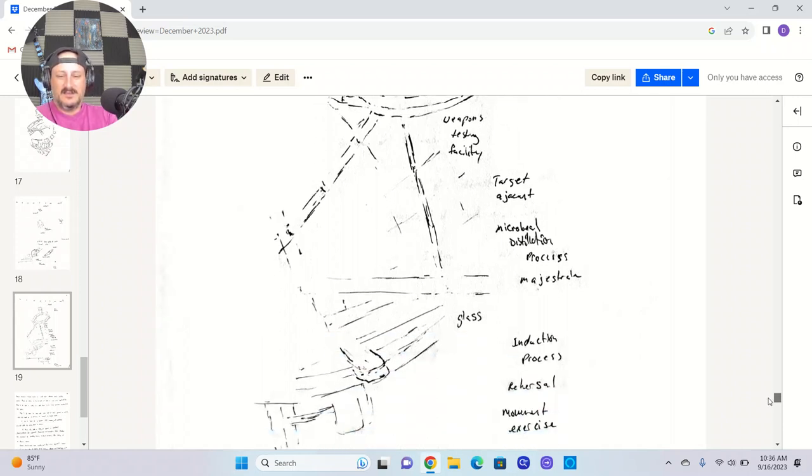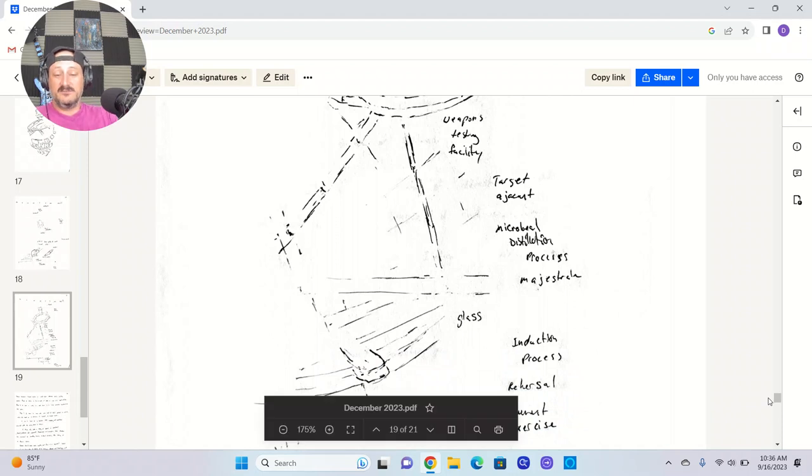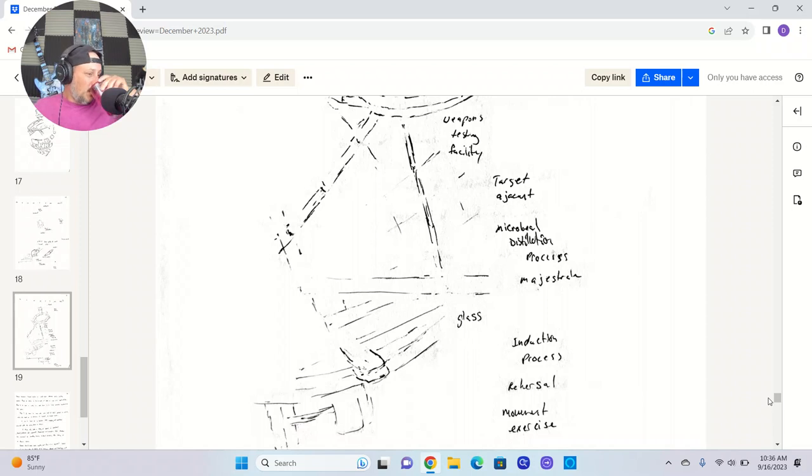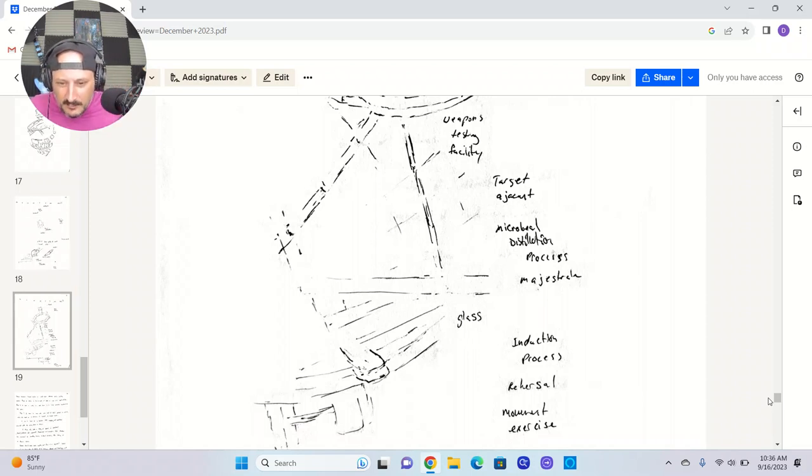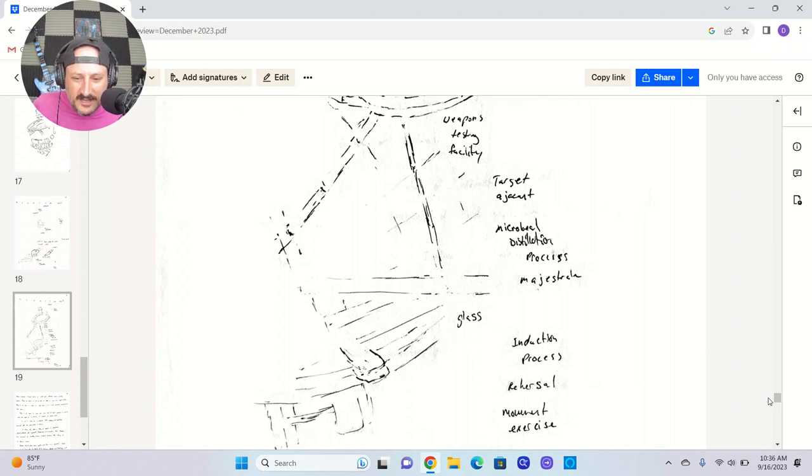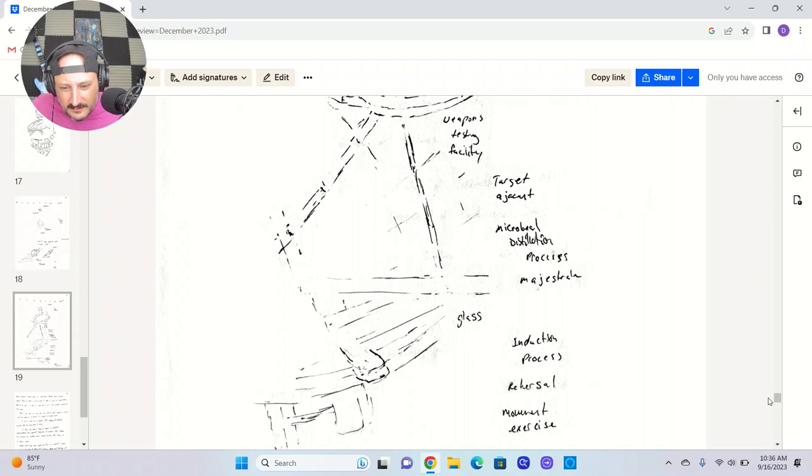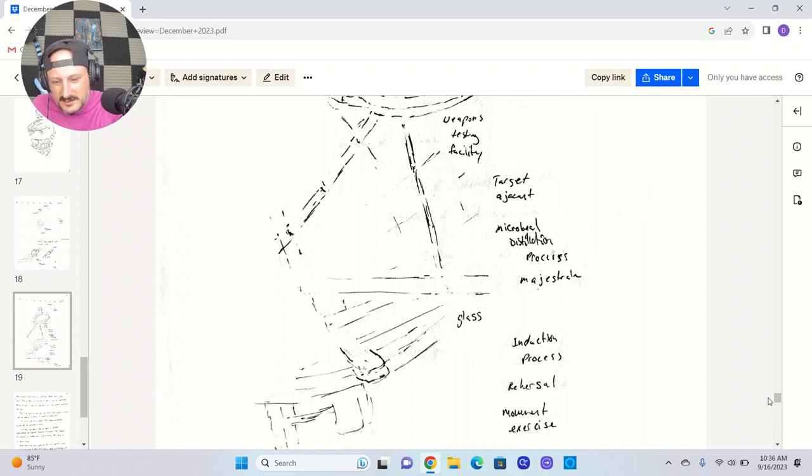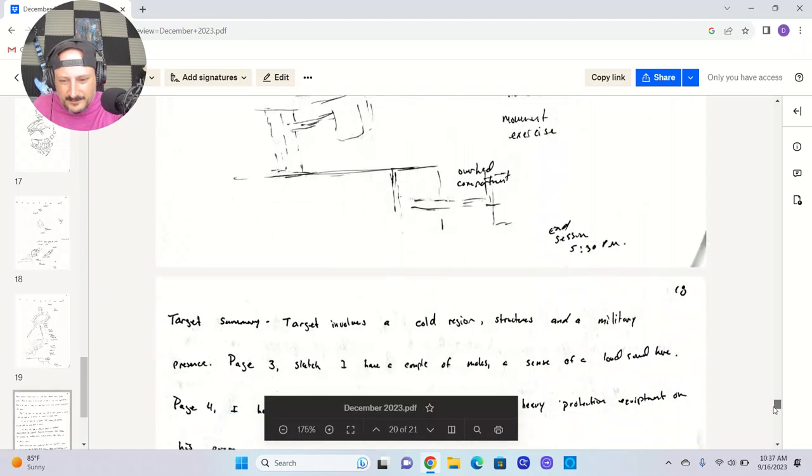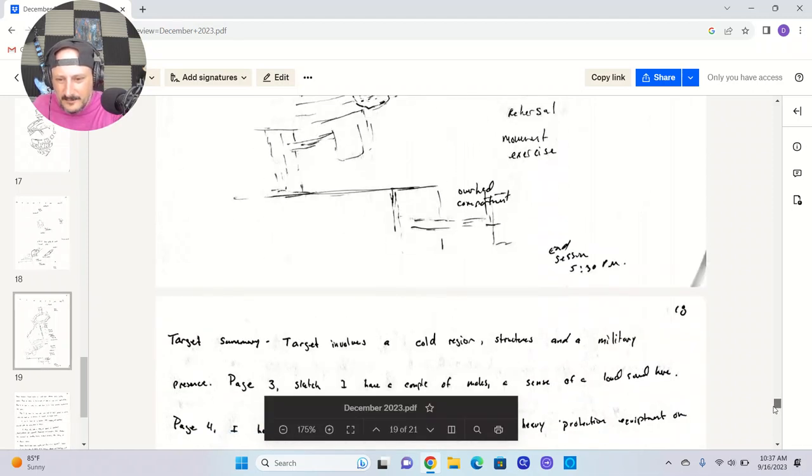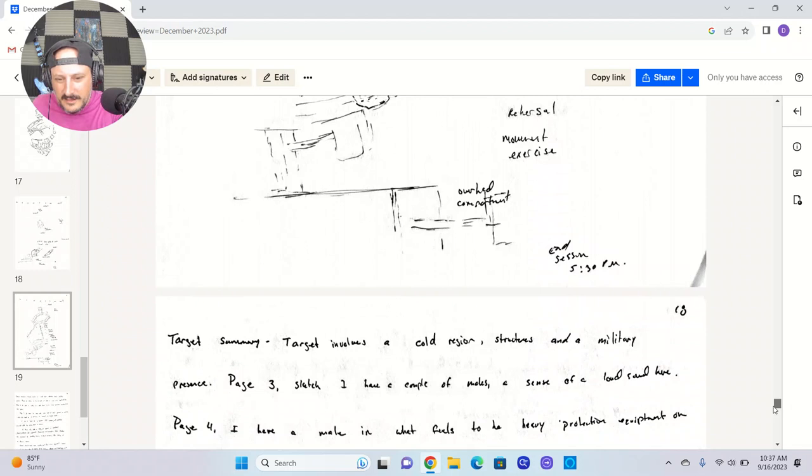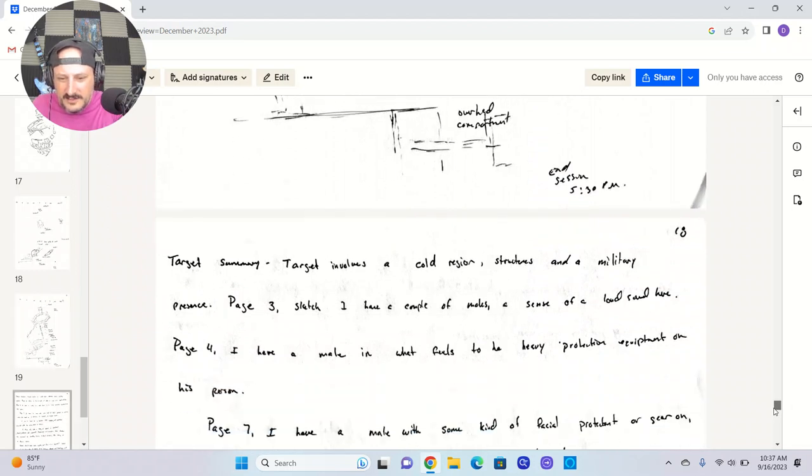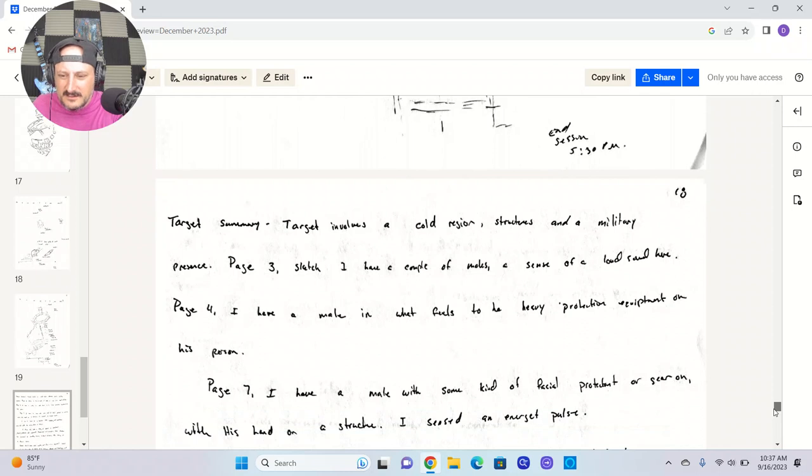You get these terms that are way outside your normal vocabulary. It's hard not to notice. Microbial, distillation process, magistrate. Sense of a reduction process, a rehearsal, a movement exercise. Overhead compartment. Target involves a cold region, structures and a military presence.